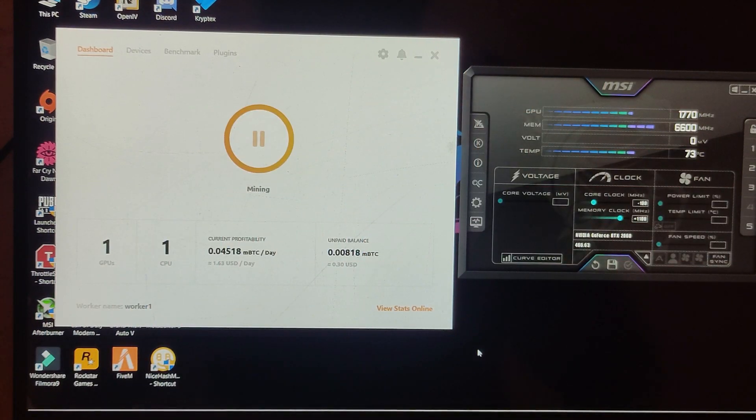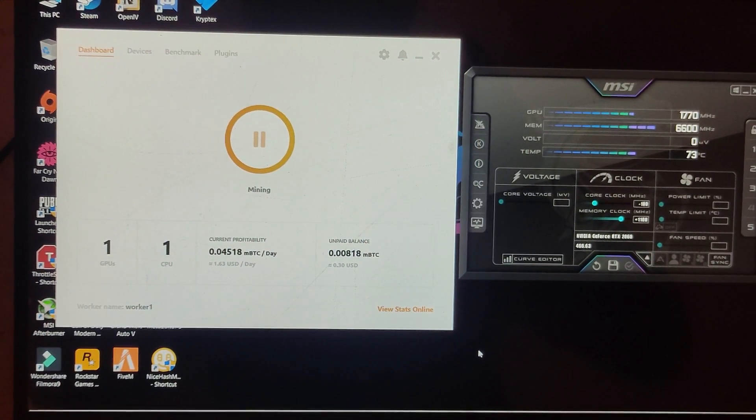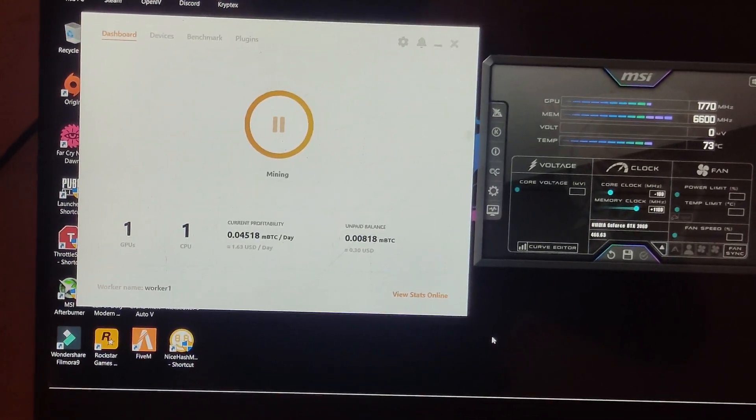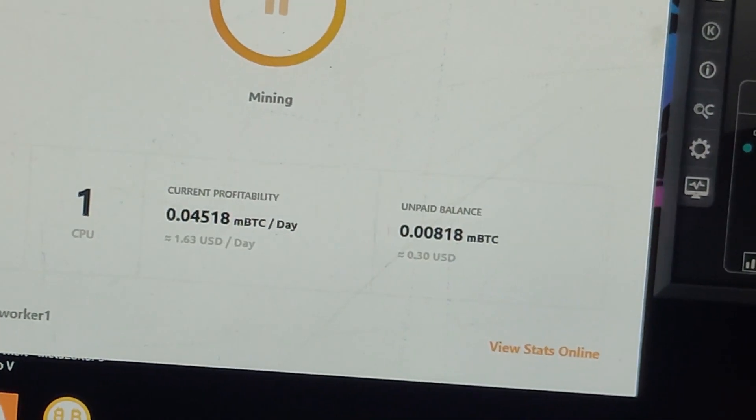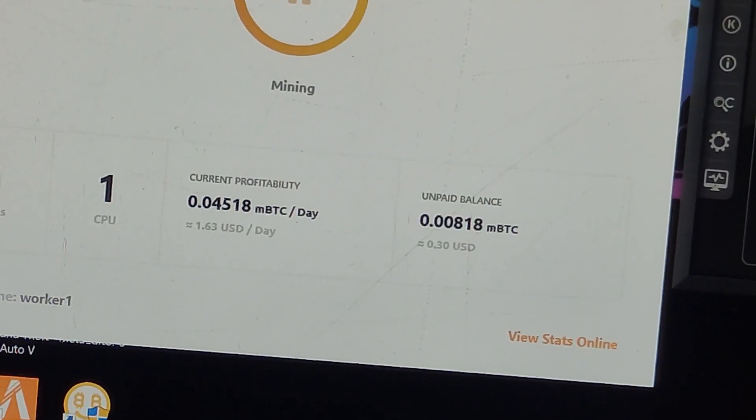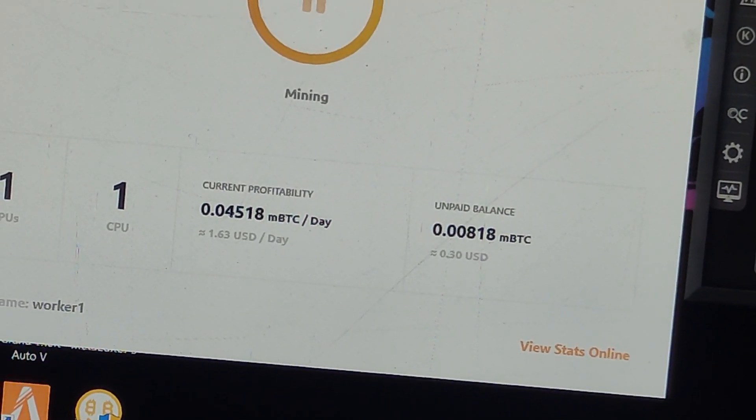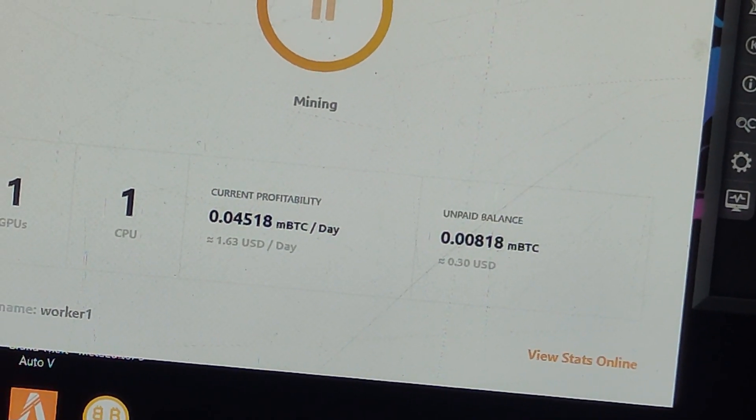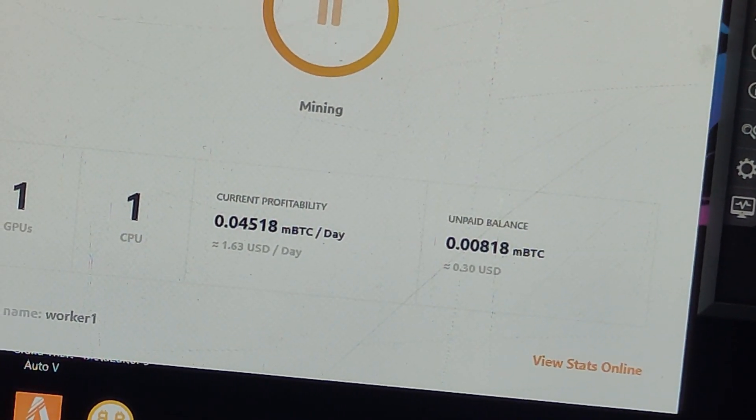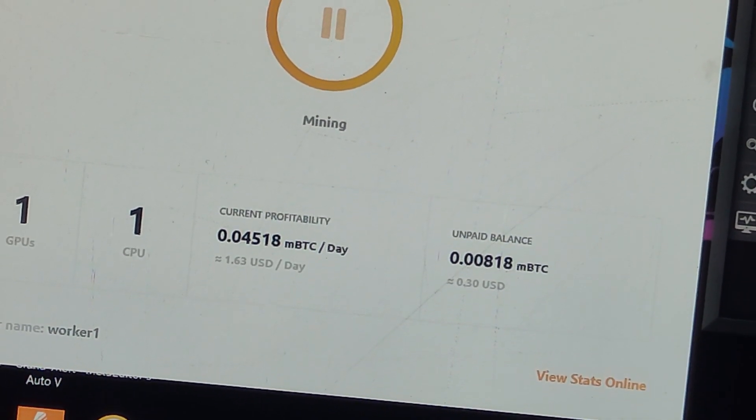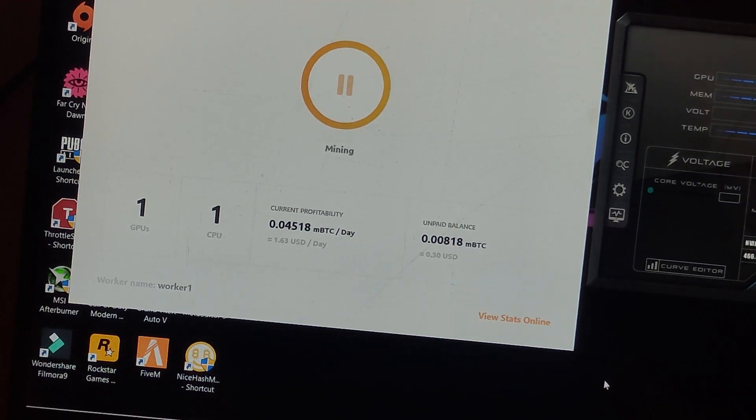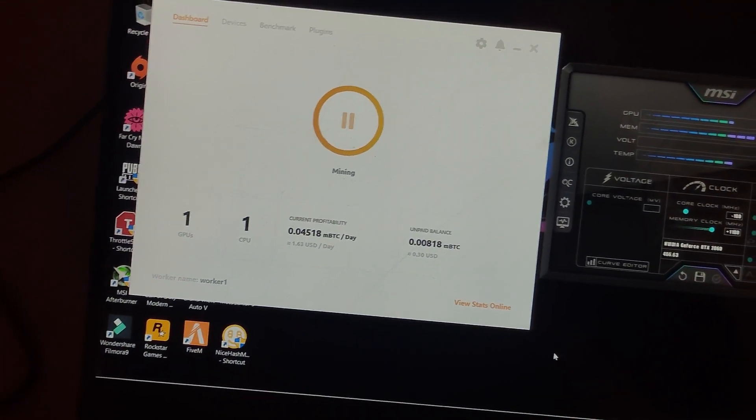Here you can see on my screen the current profitability per day is 1.63 USD. As I told you, it's not even crossing two dollars, so right now it's really low.